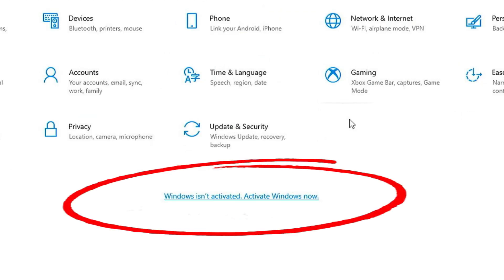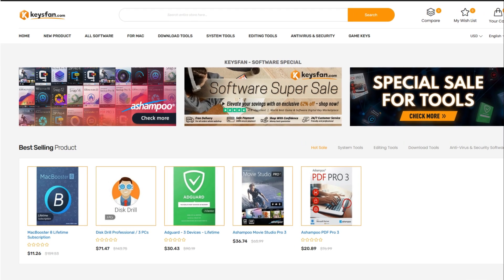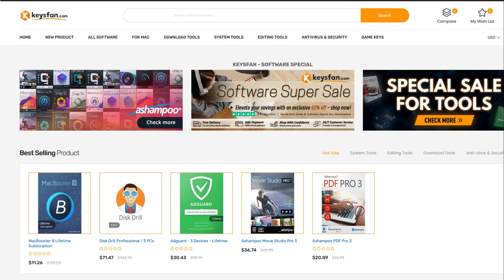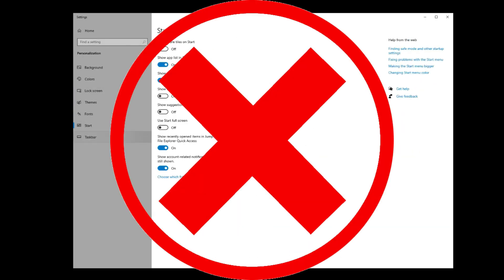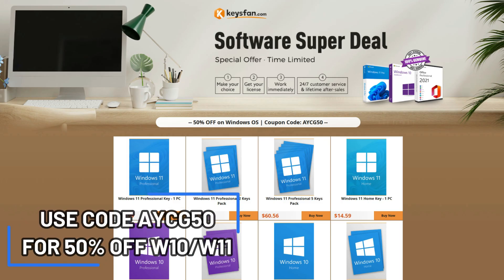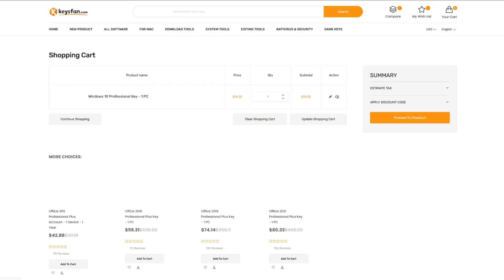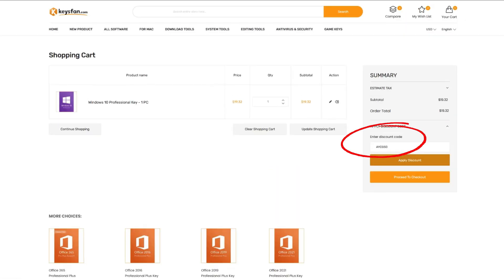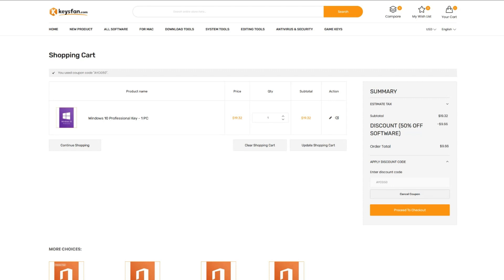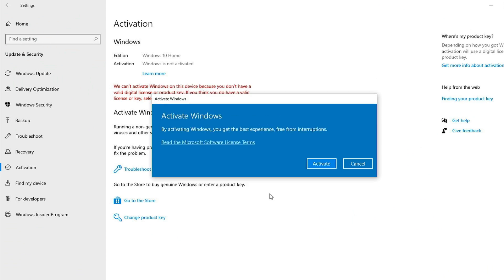Have you found yourself stuck with a non-working or possibly pirated copy of Windows? Thanks to today's sponsor, KeysFan, you can be up and running again and 100% legal in about 10 minutes for less than $10. Use code AYCG50 to get 50% off Windows 10 or Windows 11 licenses, or use code AYCG62 to get 62% off Office 2019 or 2021. Simply search for the version you want, add it to your cart, apply your coupon code, and within 10 minutes you'll have a product key emailed to you. Go to your email, copy the key, go to Windows Activation Settings, paste it, and activate.